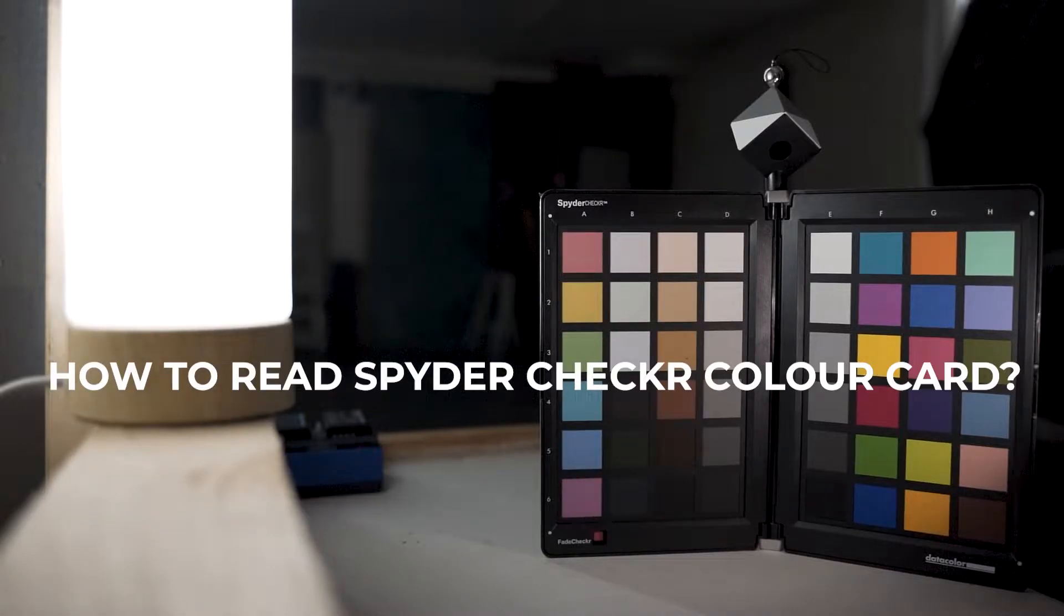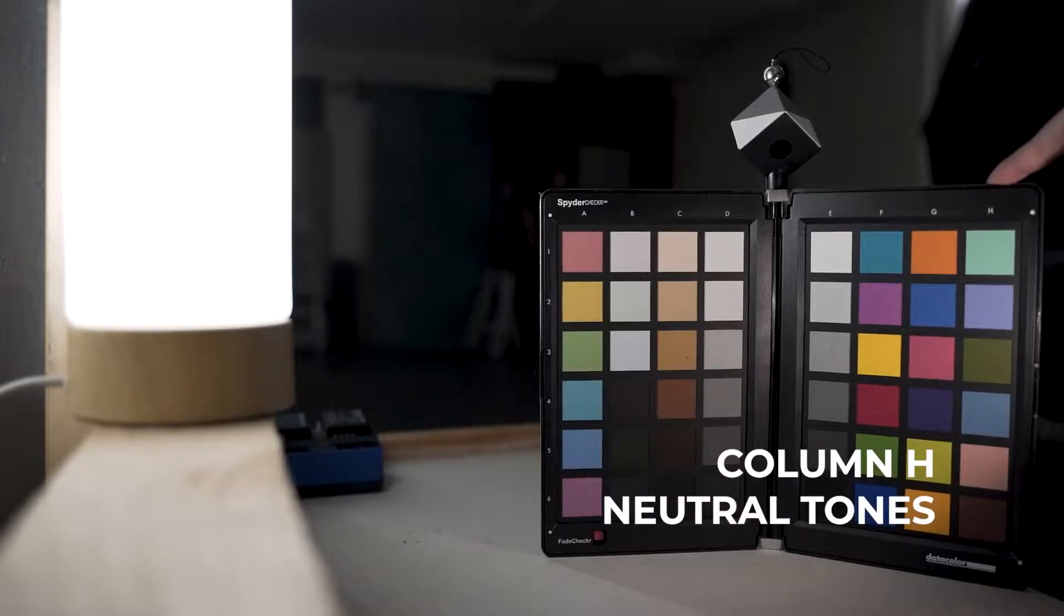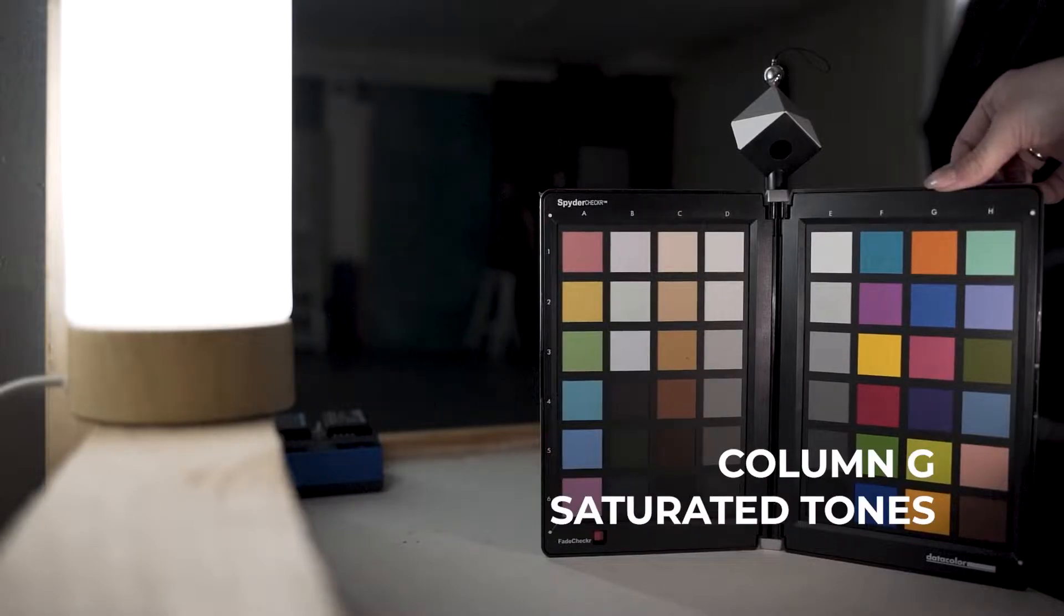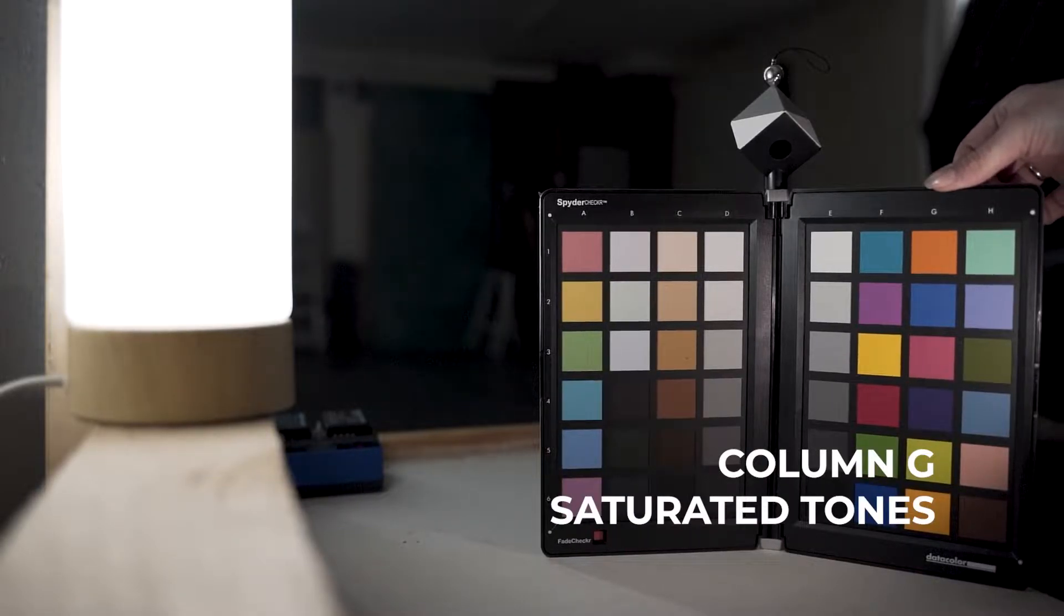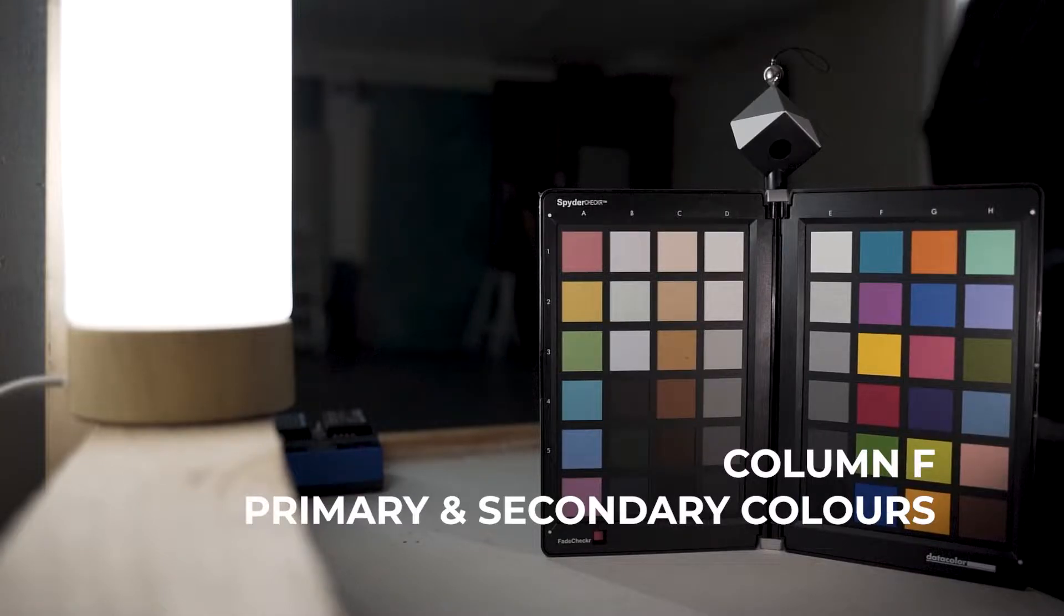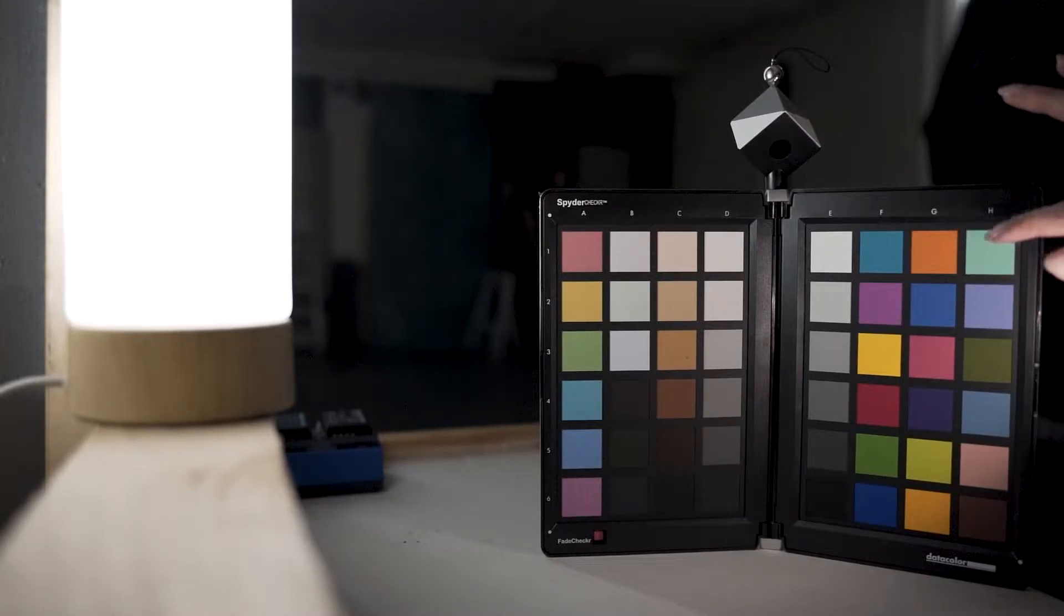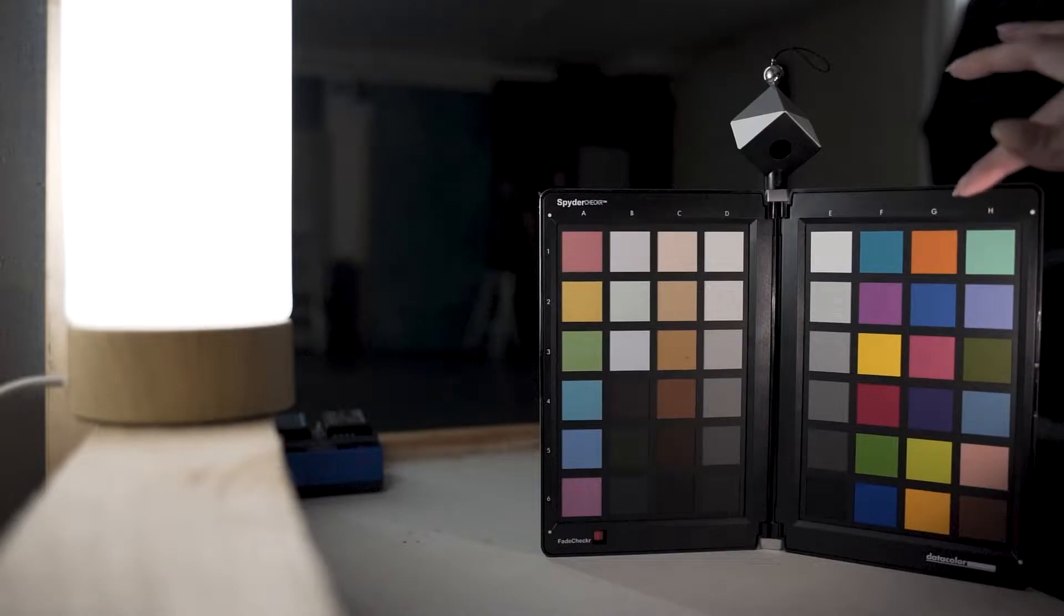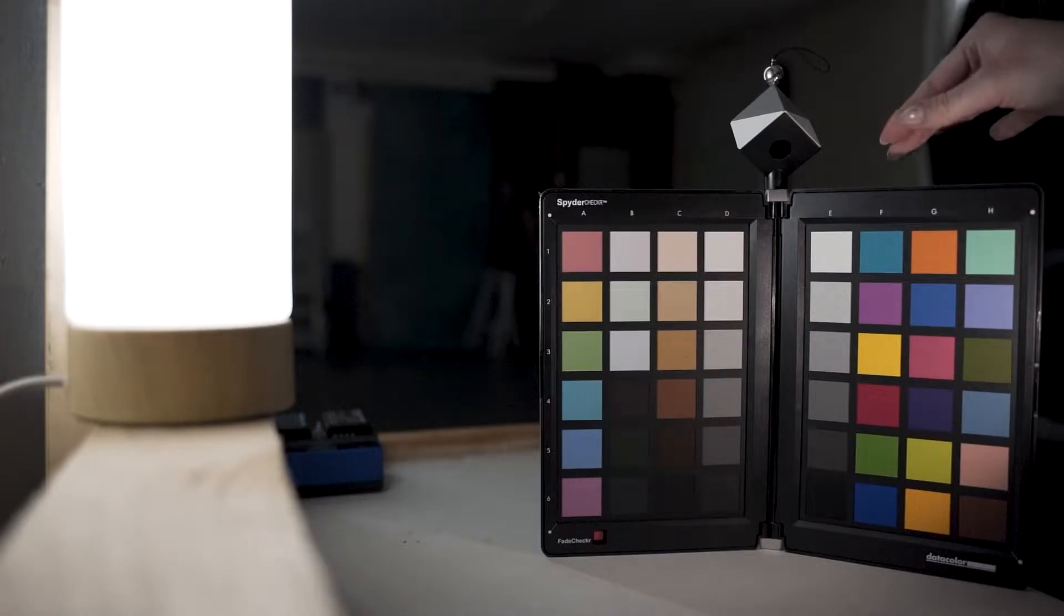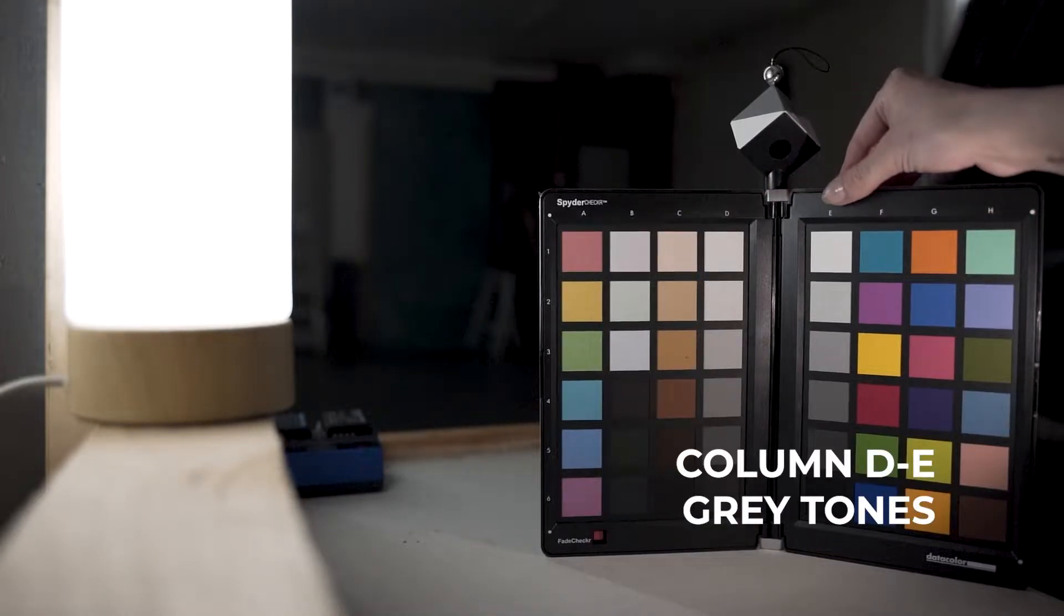How to read a color checker. Column number H, that's your neutral tones. Column G, the saturated tones. F, you have all your primary and secondary colors. So you have cyan, yellow, teal, green, and blue.